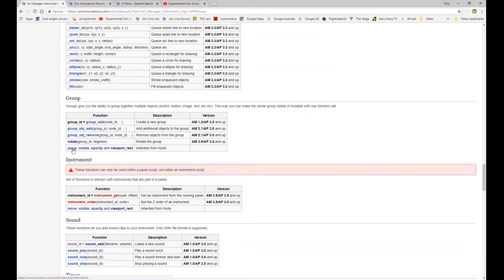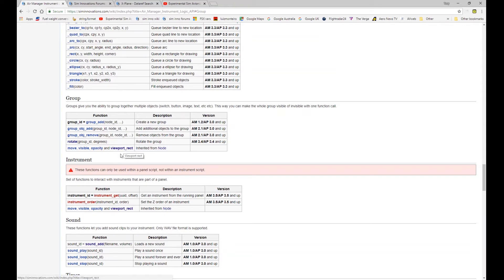We'll also cover some of the common node functions, including rotate. We've previously covered move, visible, opacity, and viewport rect for other nodes. You can use this group with any of the items that are classed as a node within the AirManager API — things like images, buttons, dials, and lots of other items. You can group them and manipulate those groups as one collection rather than doing them all individually, which is handy when you want to move, shift, or control visibility of many items in an instrument altogether.